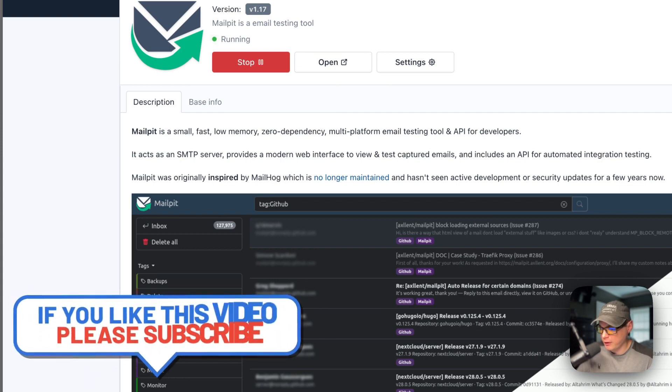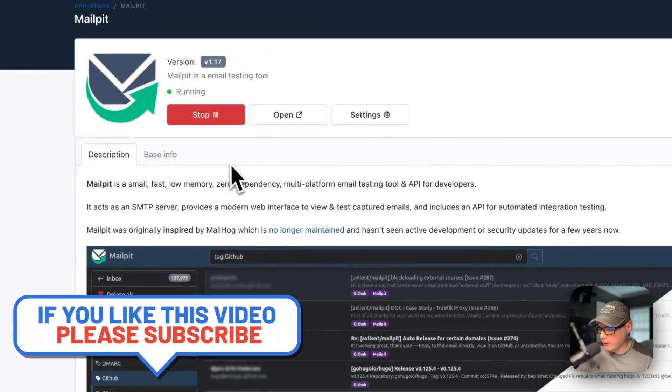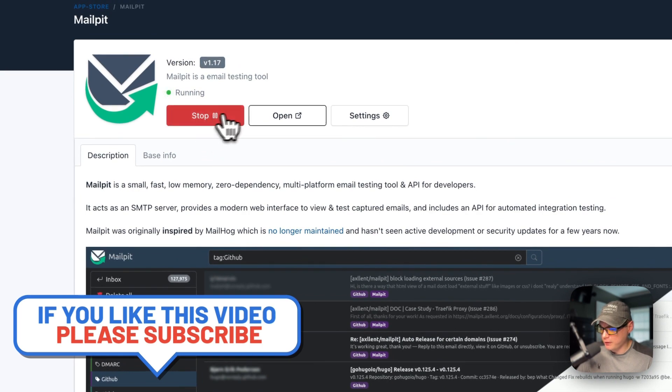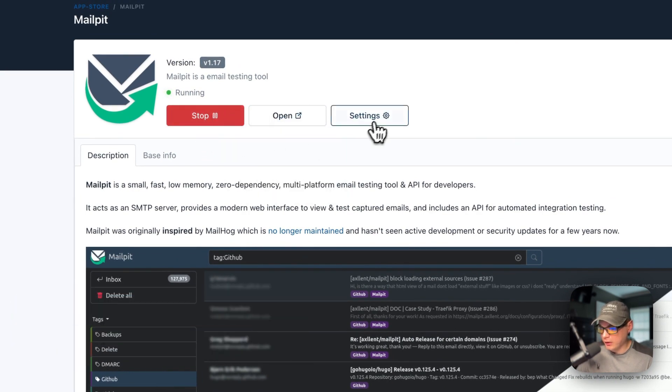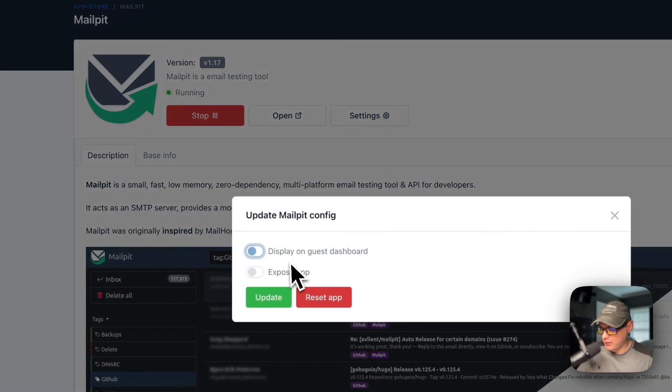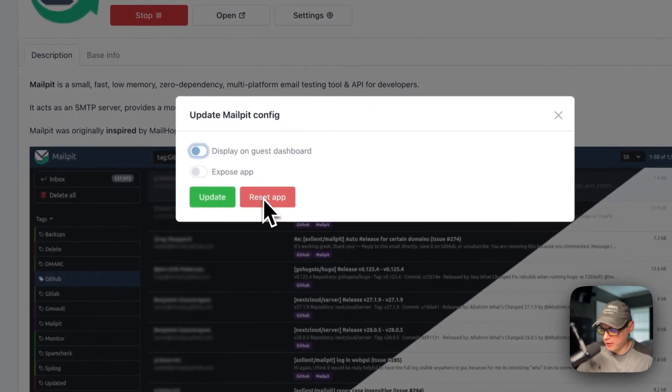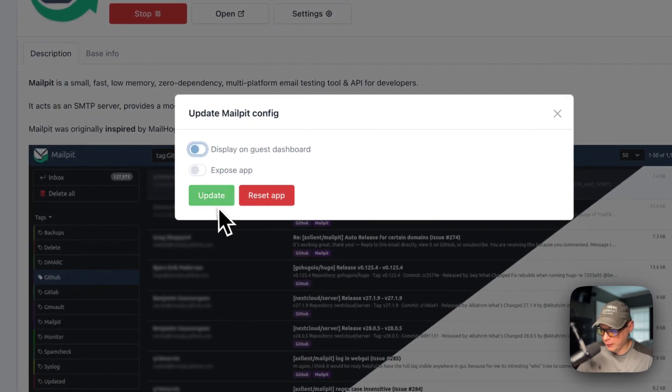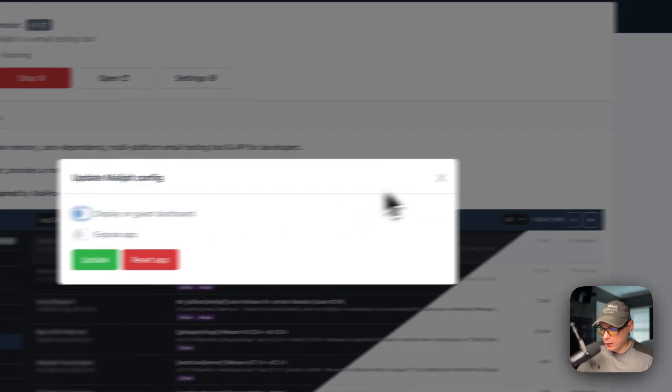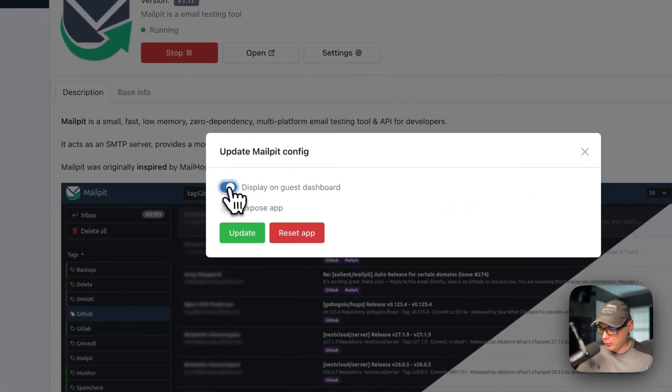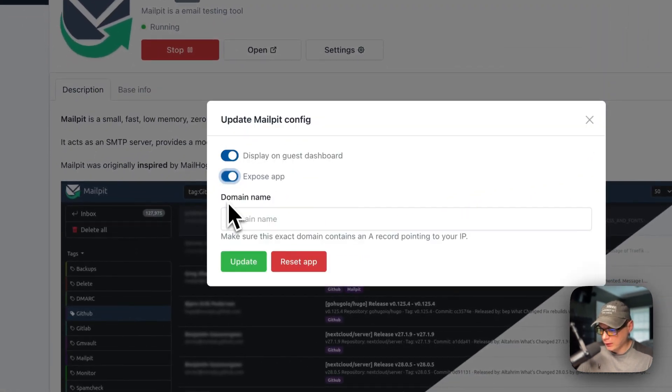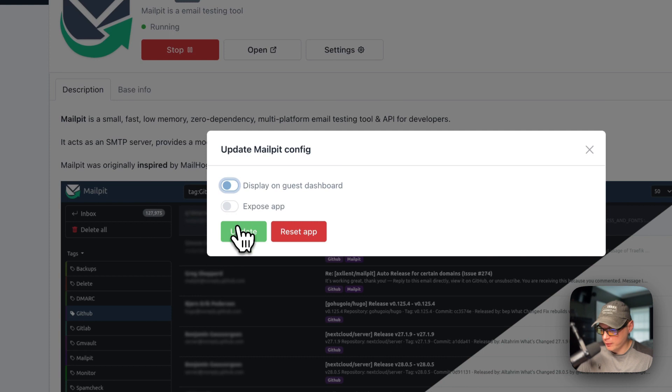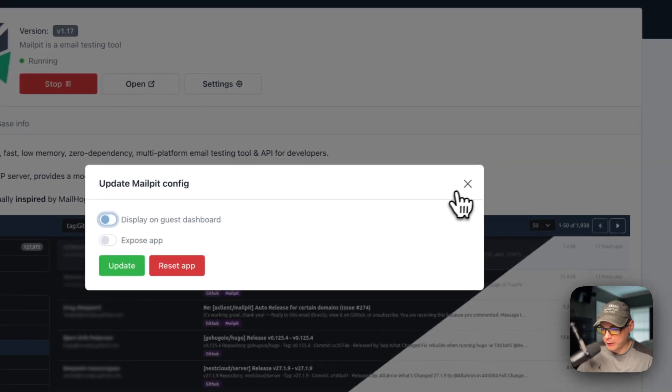Now you can stop it, you can open it, and you can go to settings again. You can display on guest dashboard, expose app, or you can reset the app or you can update. If you click these you just press the update button. That's installing Mail Pit on RunTippy.